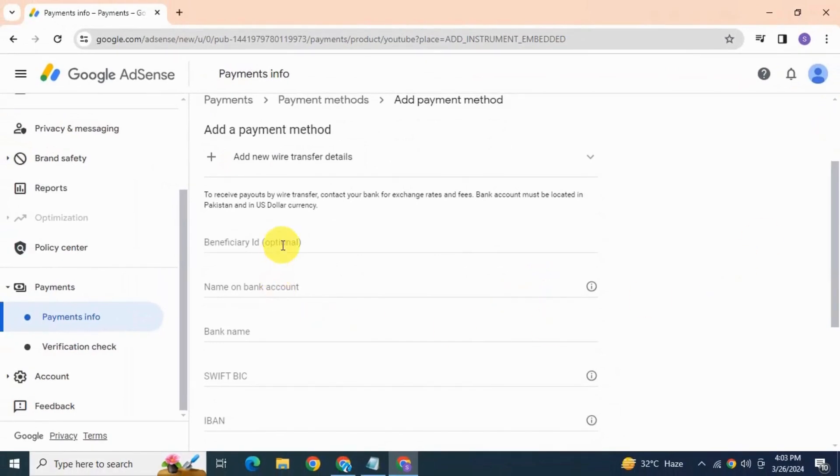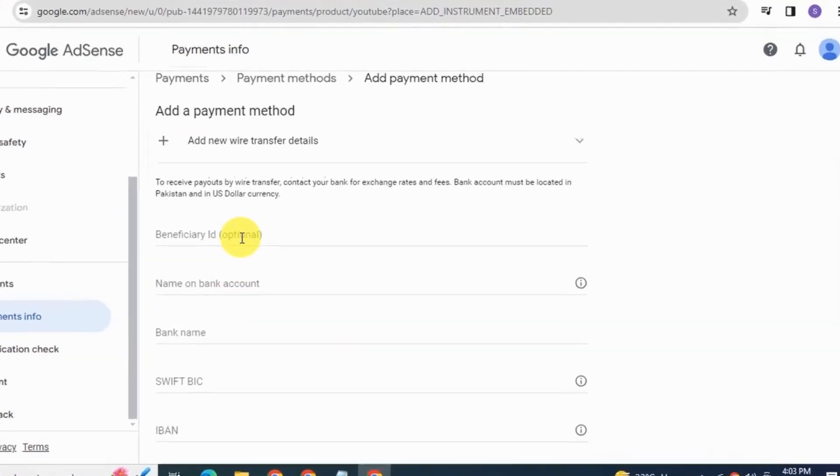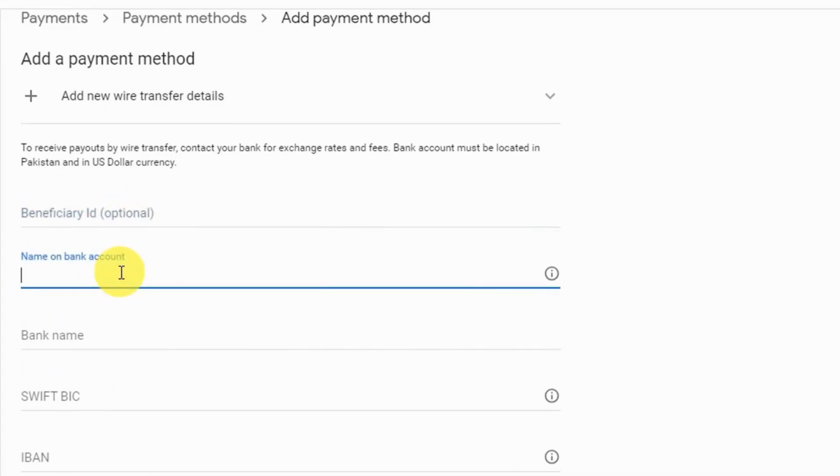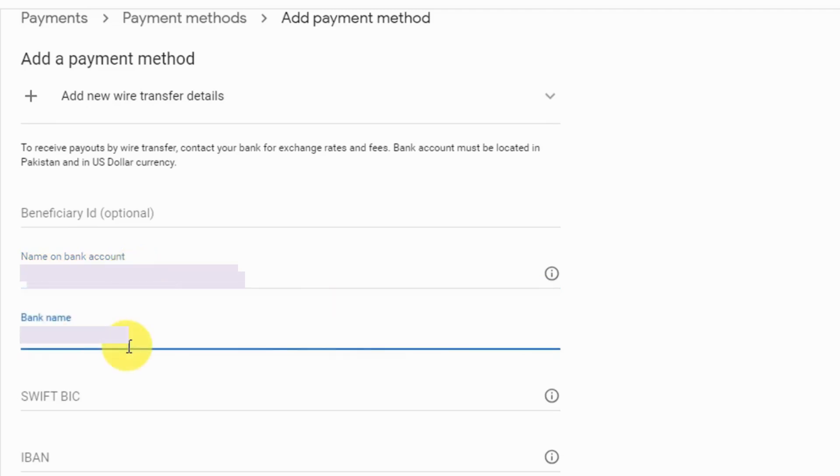And here below you can put your bank information. See here, beneficiary ID, this is optional so leave it blank. Down here you need to put your name that you have on your bank account. It's very important thing, so put your exact name that you have on your bank account. Then next, write down the name of your bank.